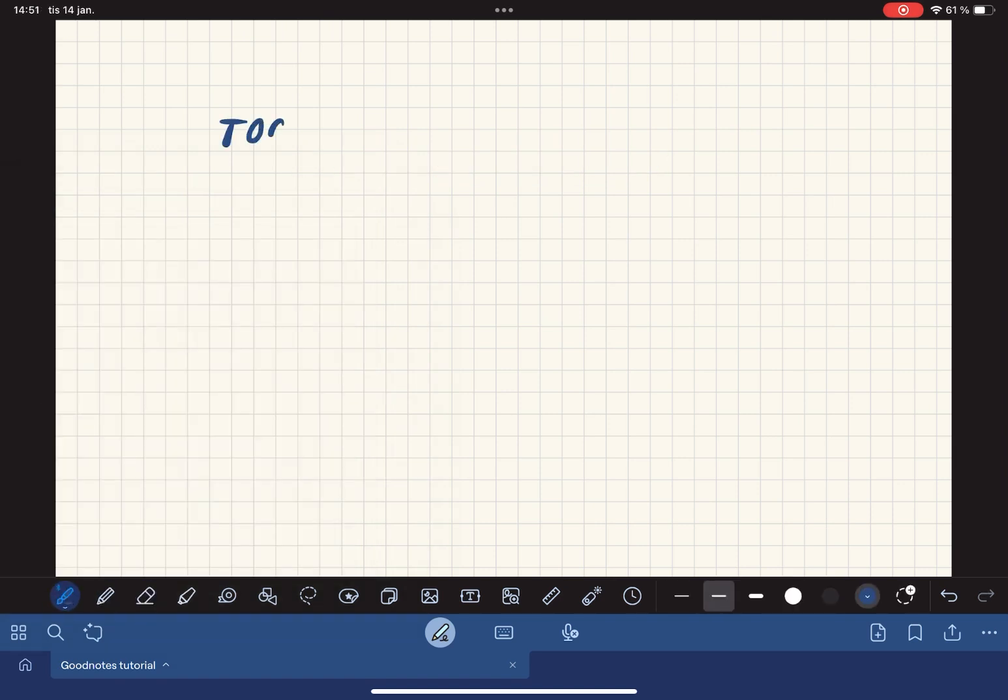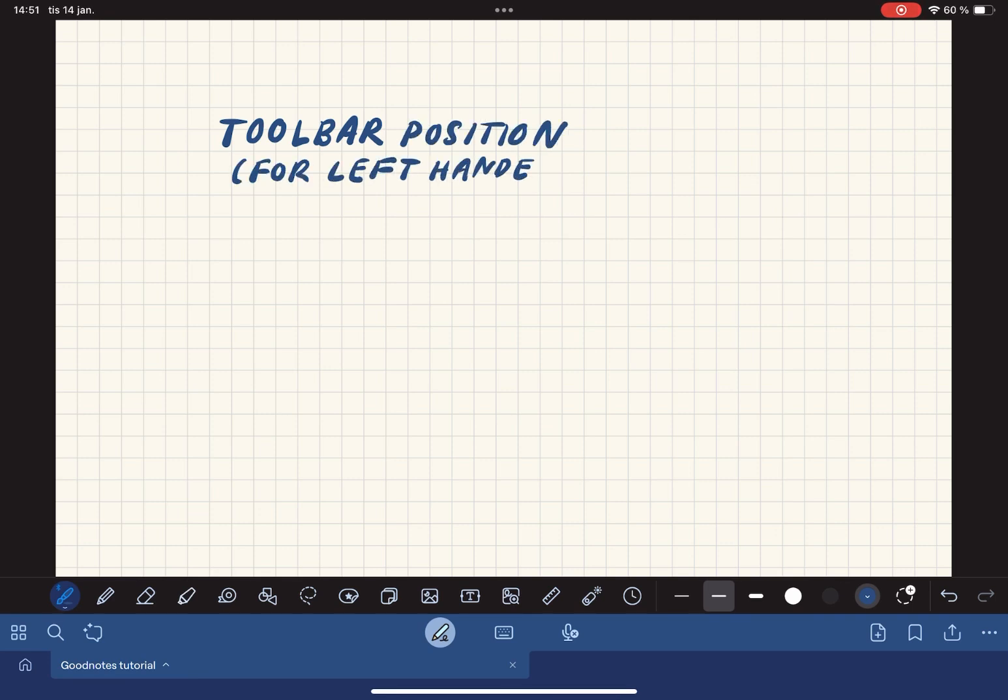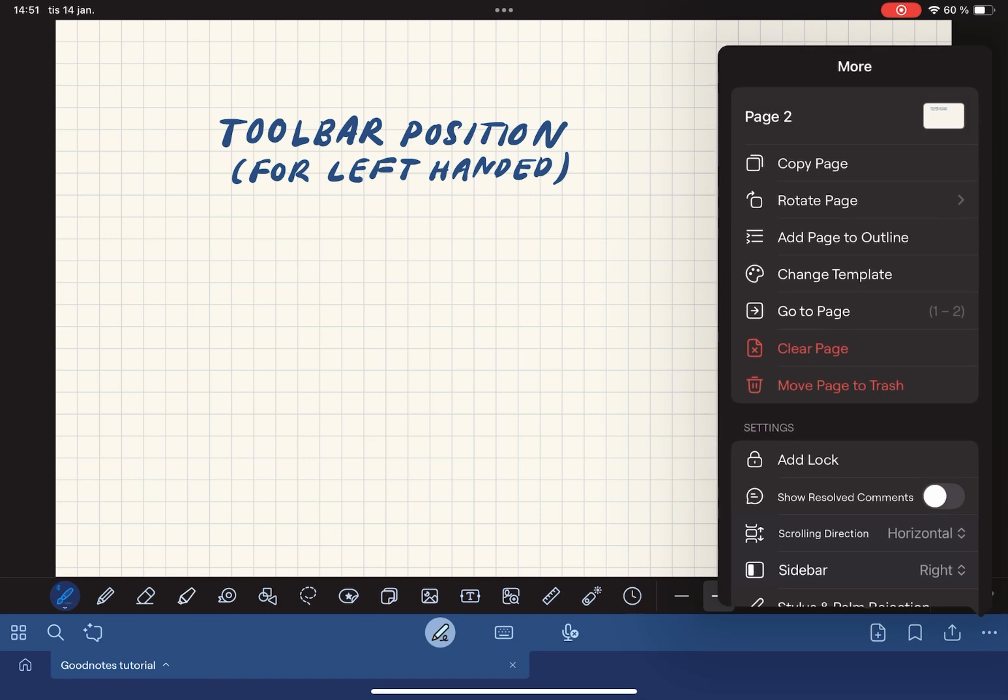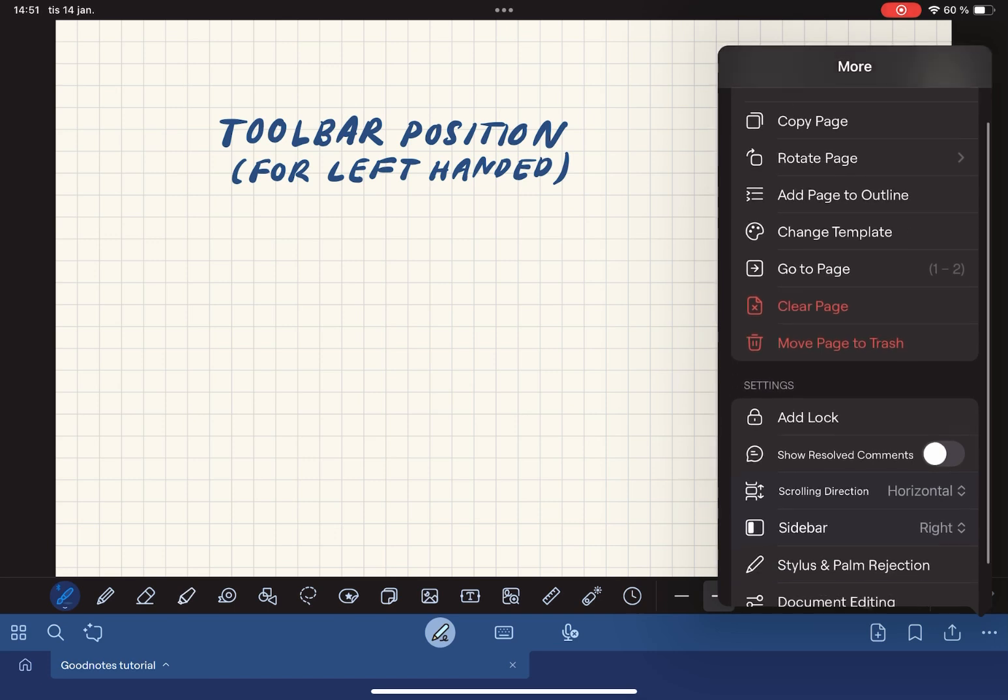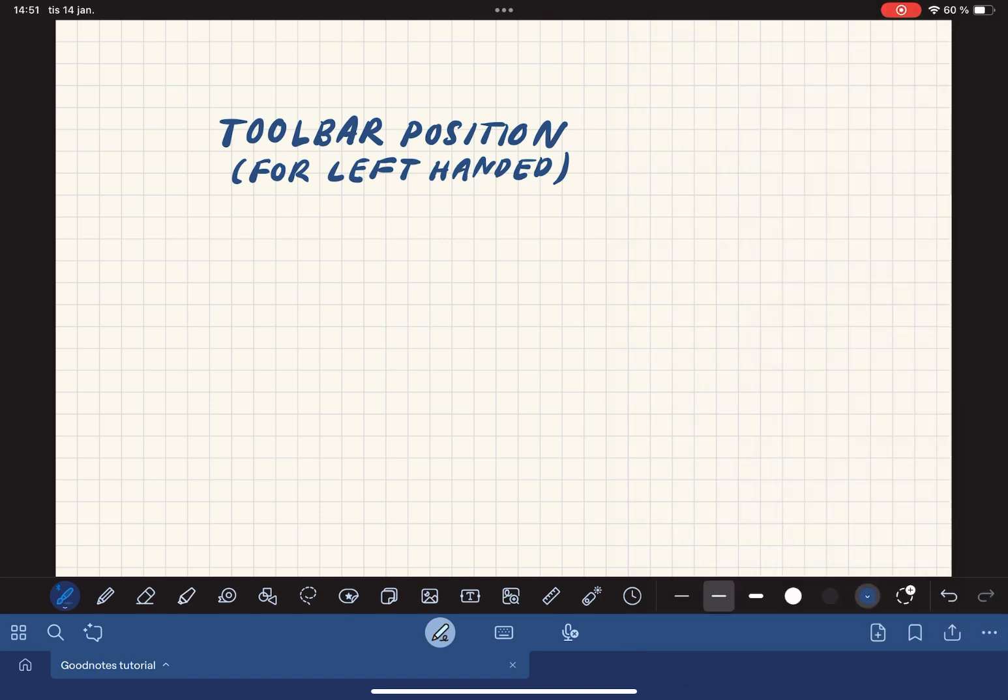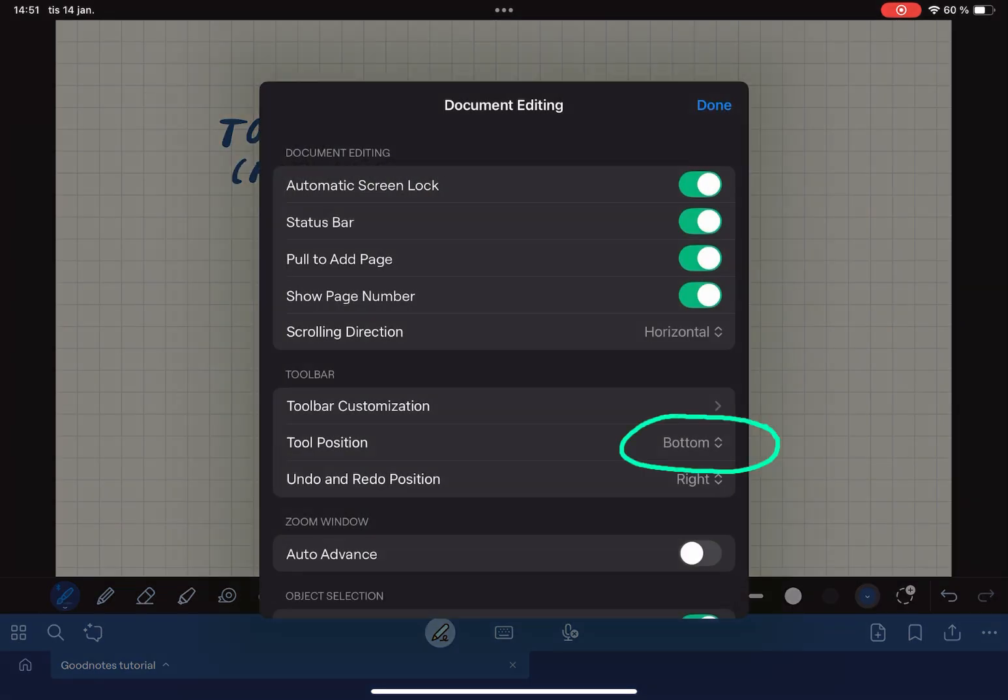The next thing is the toolbar position. GoodNotes comes with the toolbar at the top by default. Here's how you change it. Go to the three dots to the right, go to document editing and there you find tool position and here you can choose top or bottom.